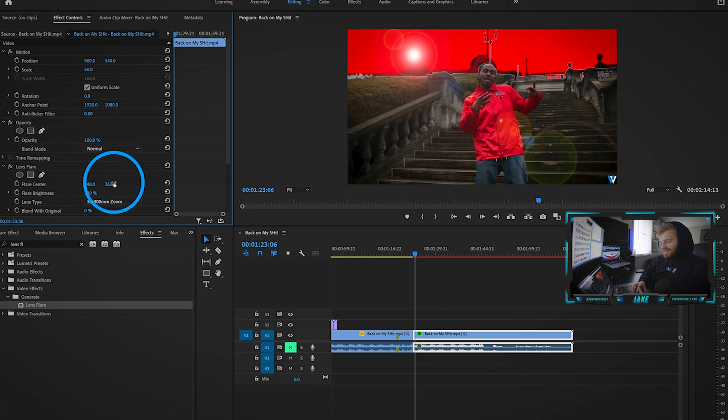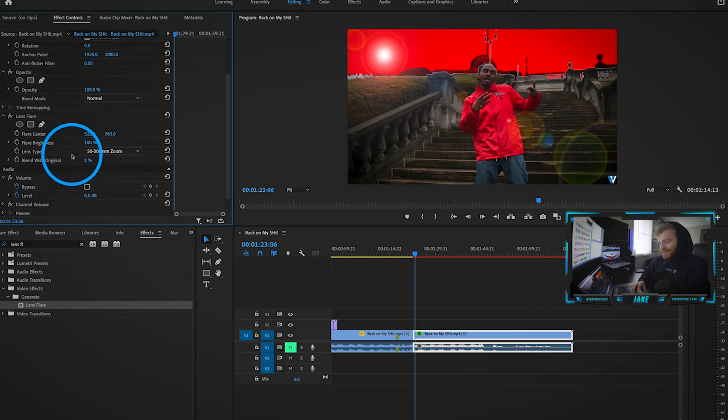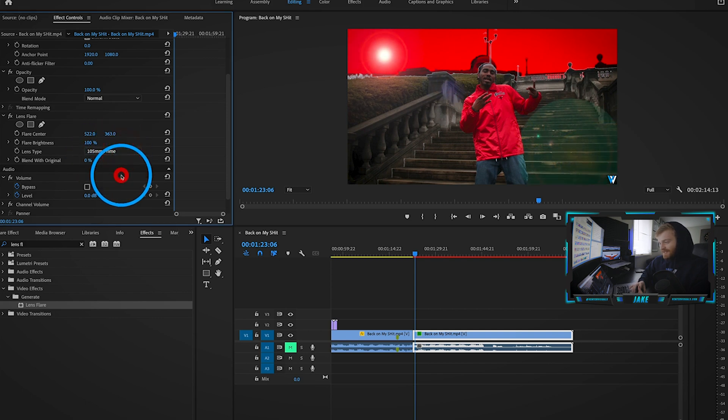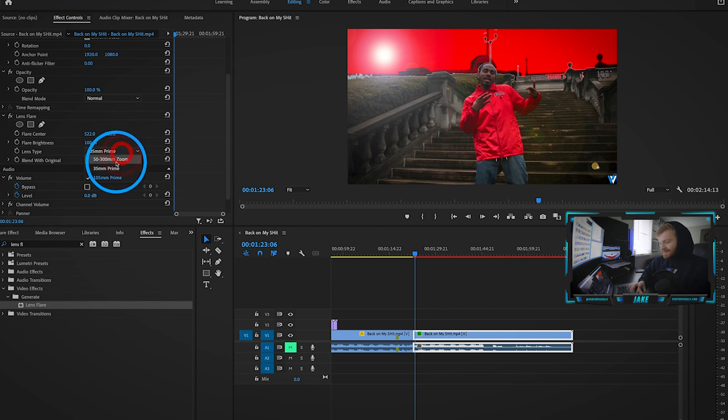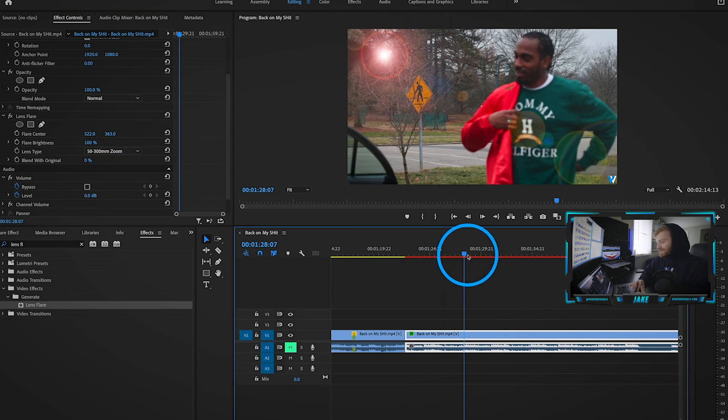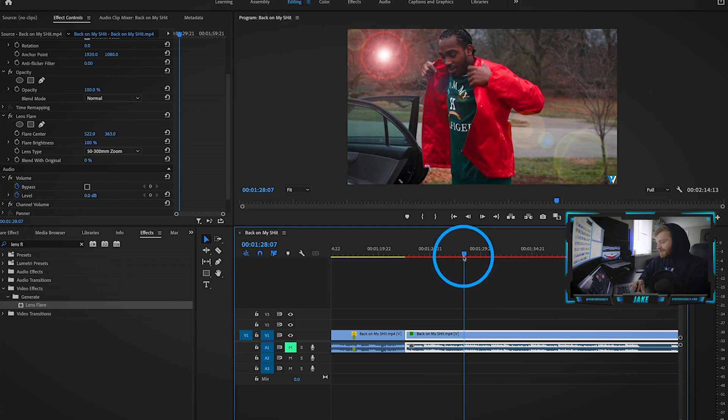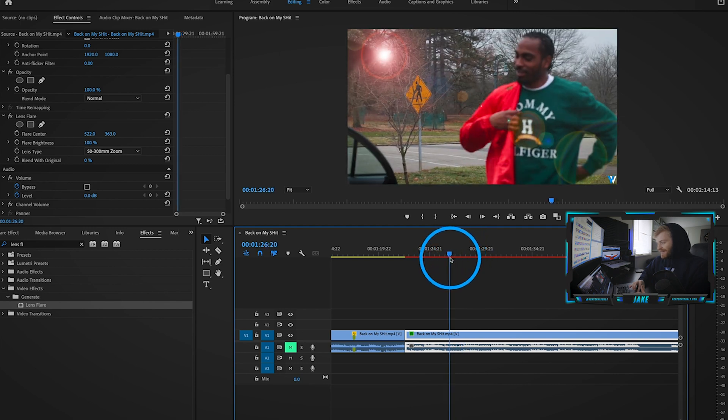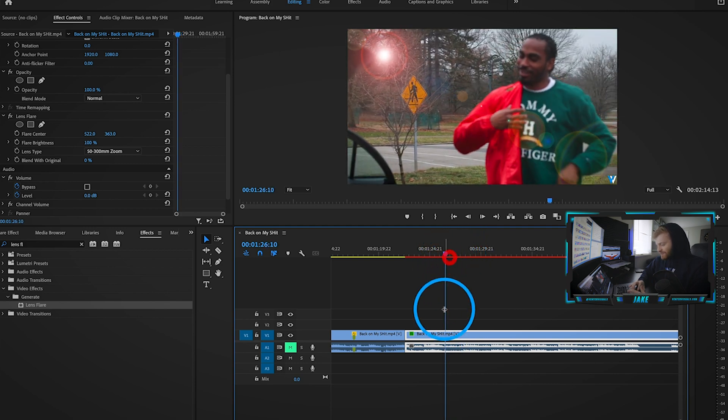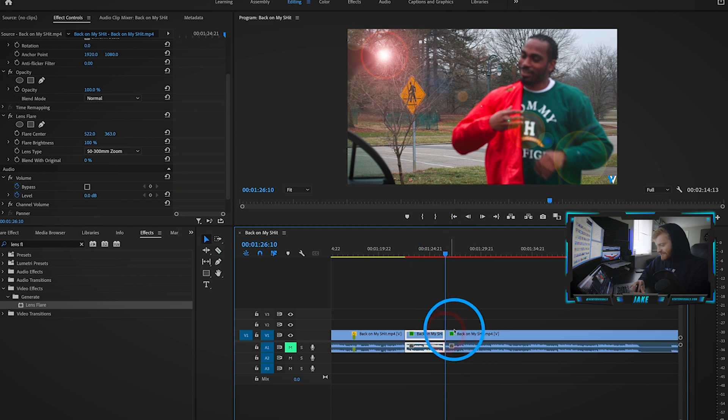You can tweak this lens flare to however you want it to look. That almost looks like the sun out there in the background, which is actually kind of dope. The cool thing is you can change the lens type to all these other different types of lens flare. This one looks a lot different than the 50 to 300. Let's find a smooth left to right clip, like this nice smooth clip in slow motion.